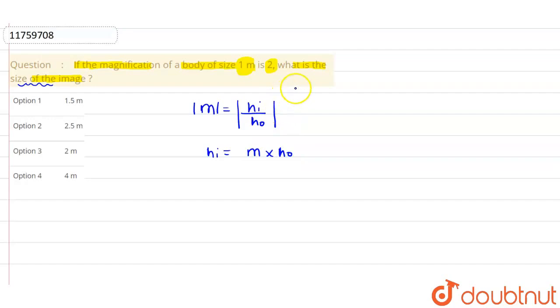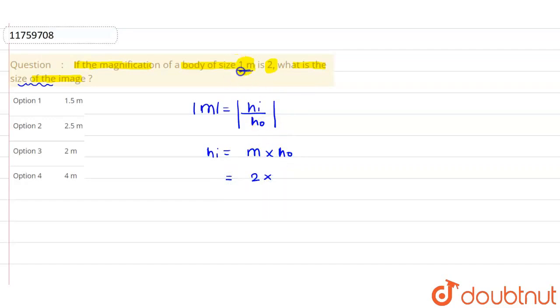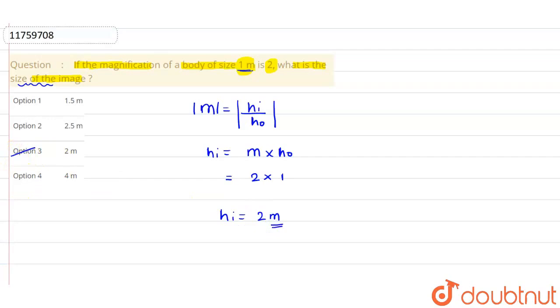We use the magnification formula. The height of the object given in the question is 1 meter. Further simplifying, the height of the image will be equal to 2 meters. So from the options we can say that the third option is correct. Thank you.